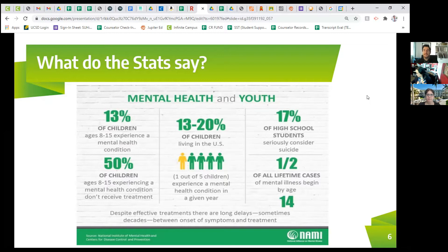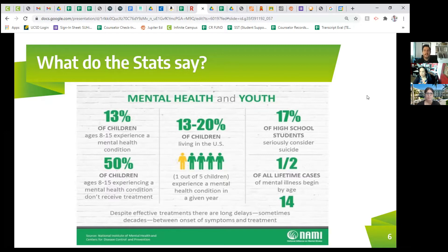50% of kids experiencing a mental health condition don't receive treatment for it. They haven't been able to see their primary care doctor, a therapist, or someone to help them realize that they may be struggling with their emotional and mental health.